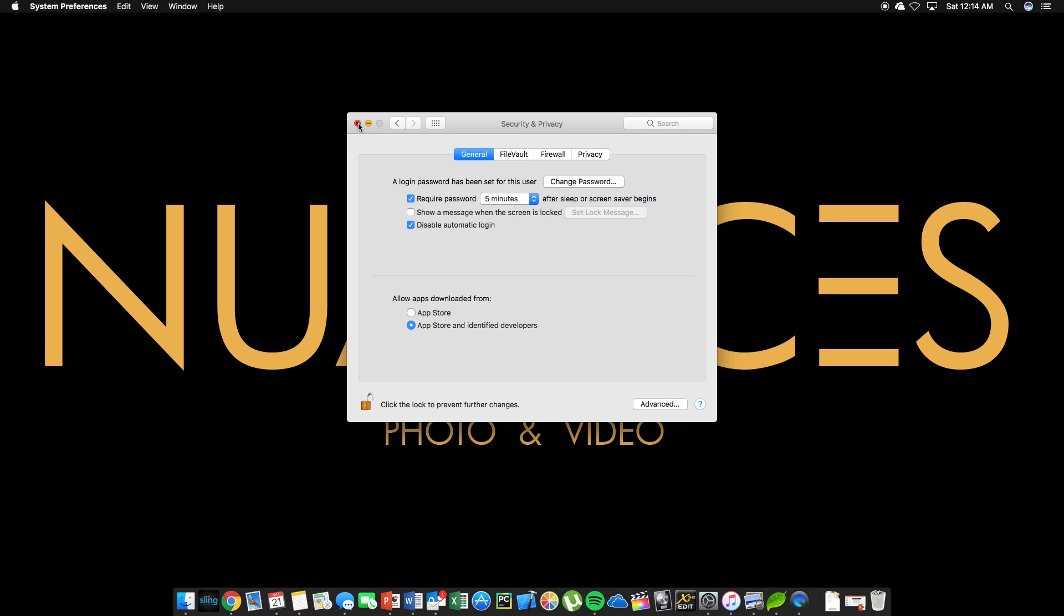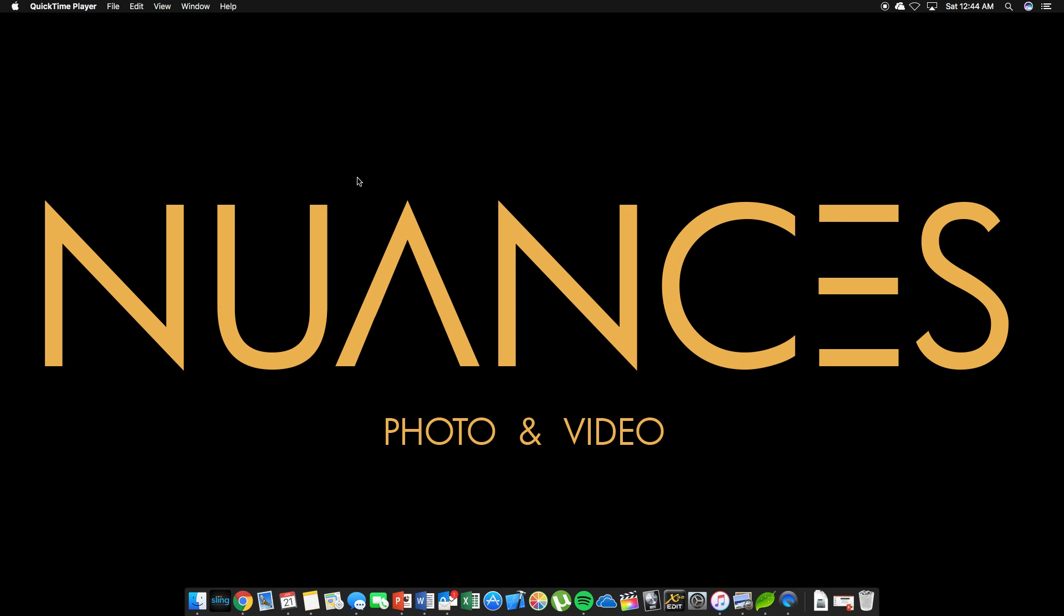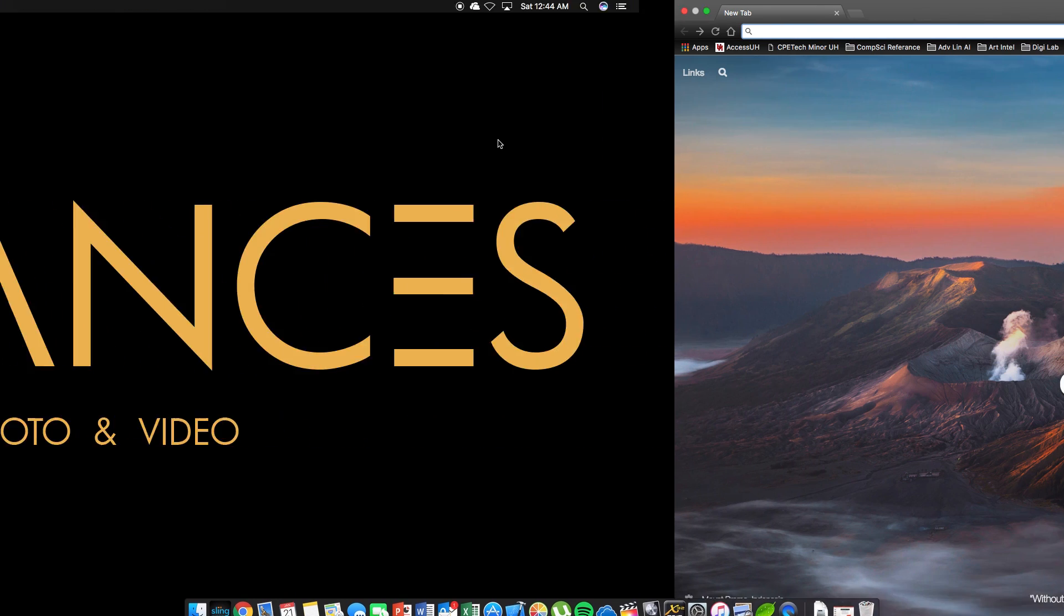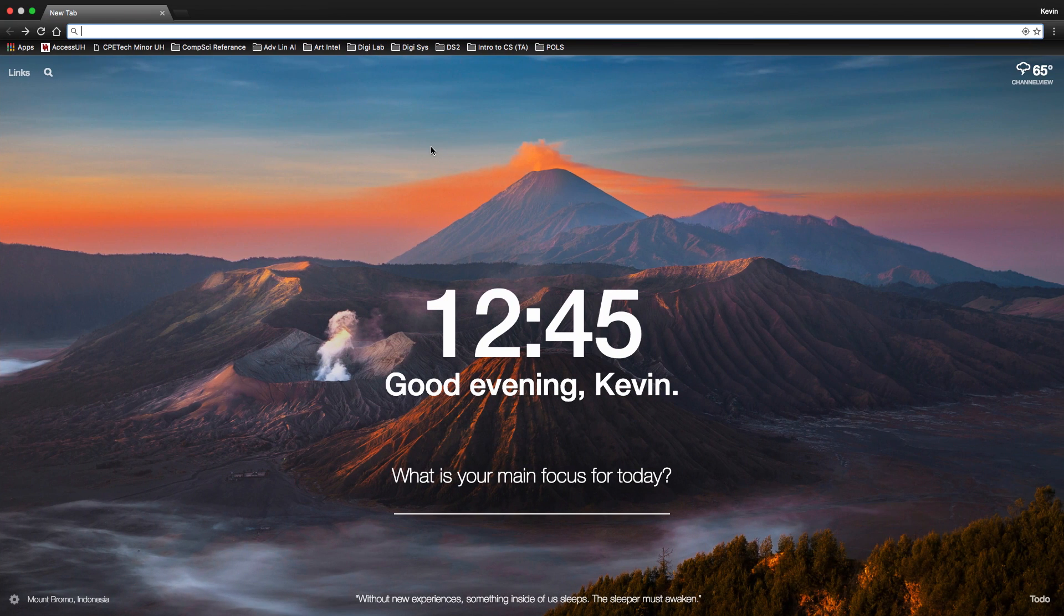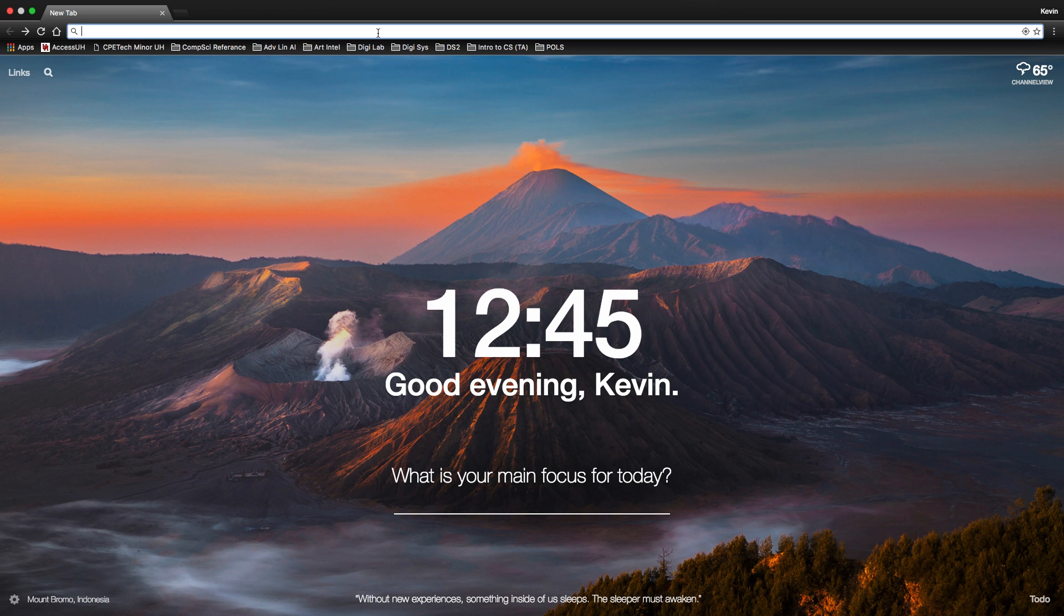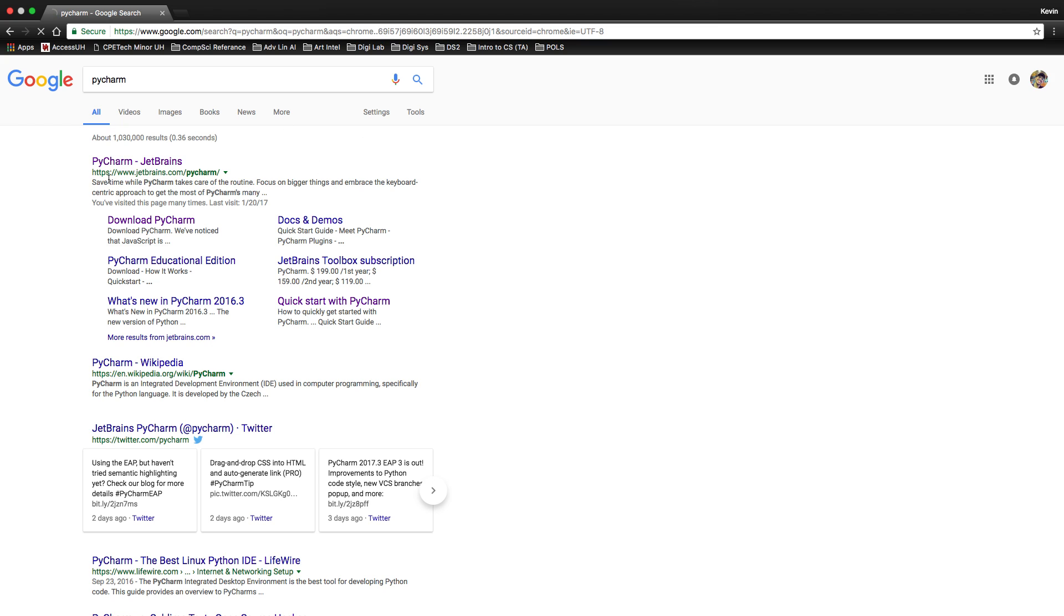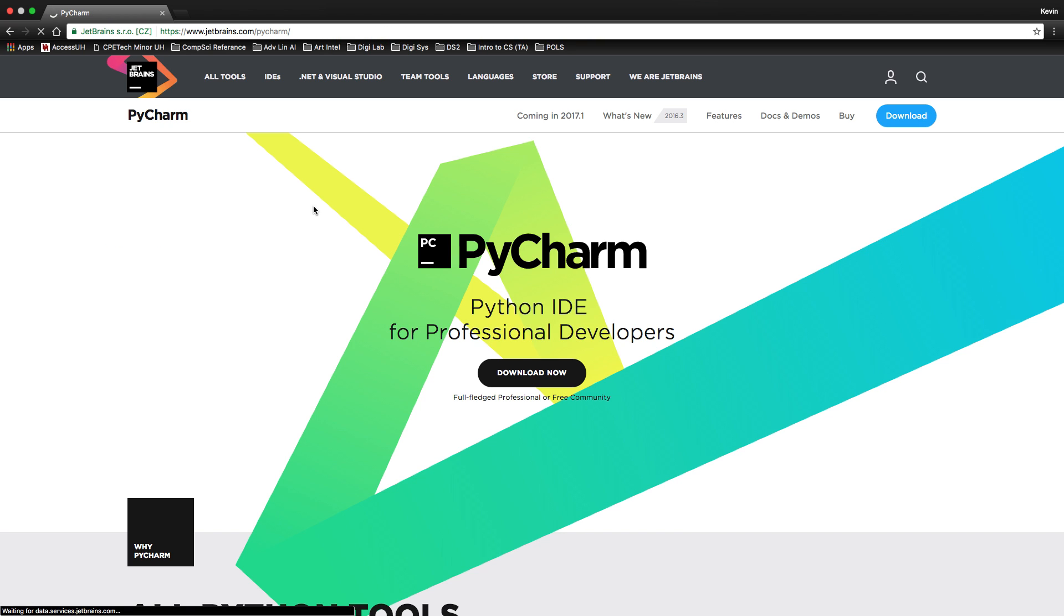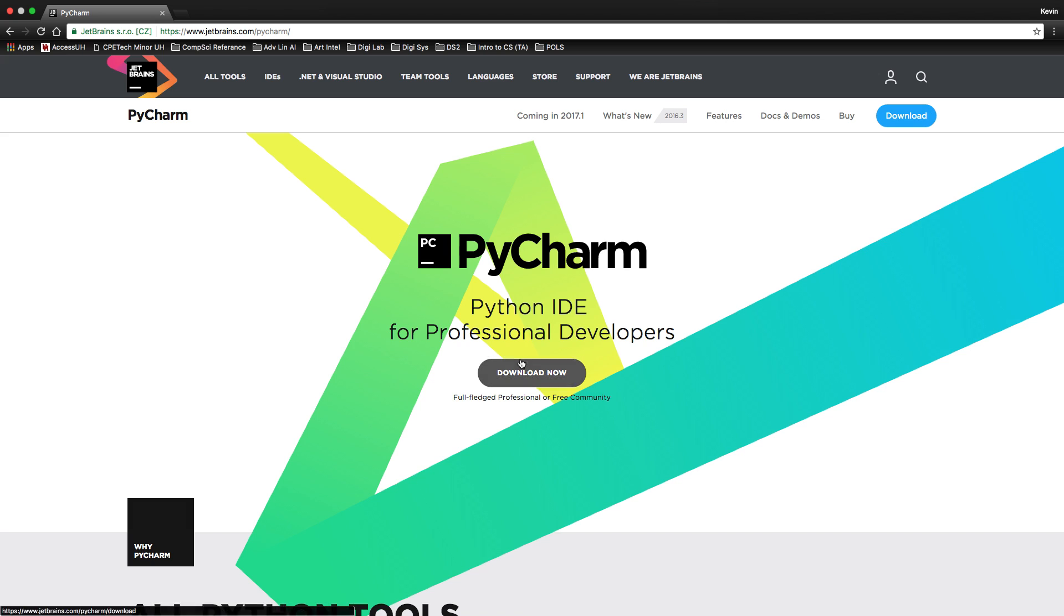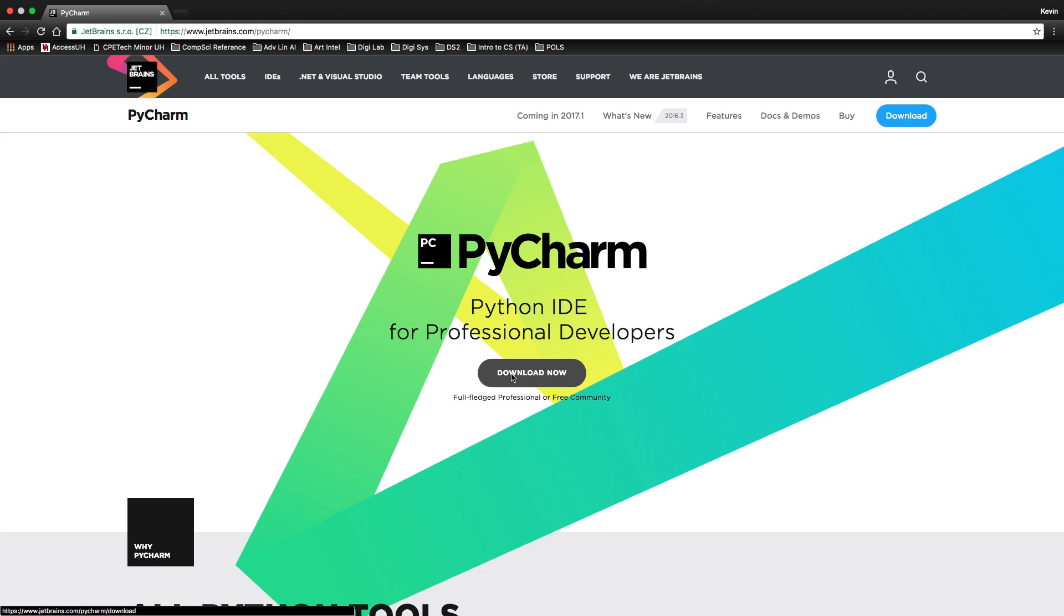So now that we have python 3.6 installed, we can go ahead and install PyCharm. So go to your browser, type in PyCharm, then PyCharm by JetBrains. Click on that link. Immediately we'll see PyCharm Python IDE for professional developers. Download now. Click on that.